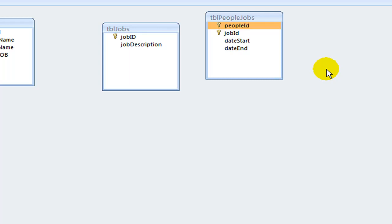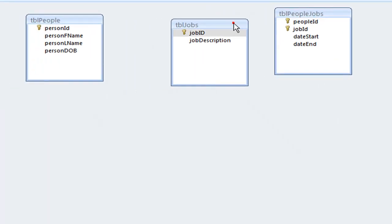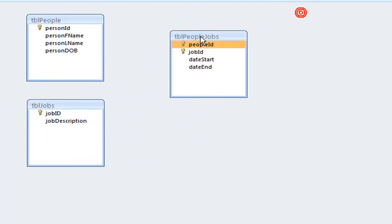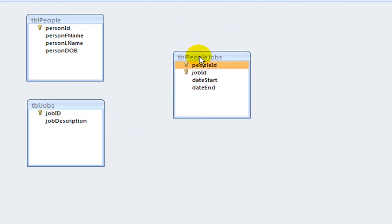Here, the many-to-many relationship consists of two one-to-many relationships. So we put the people and jobs field list on the left and the junction table field list on the right and then create the relationships.